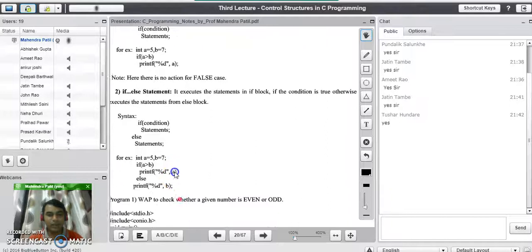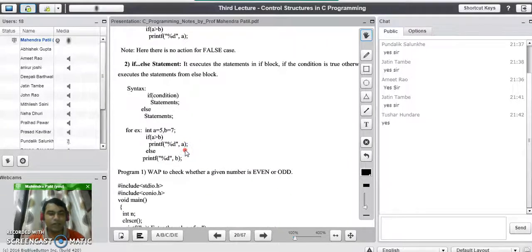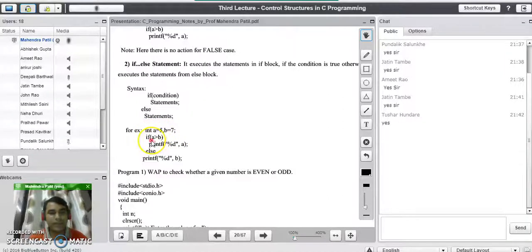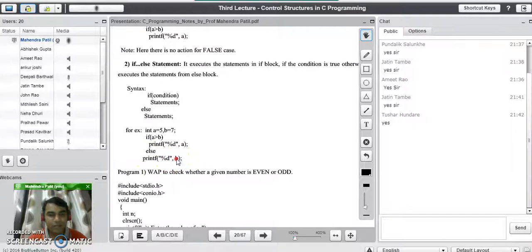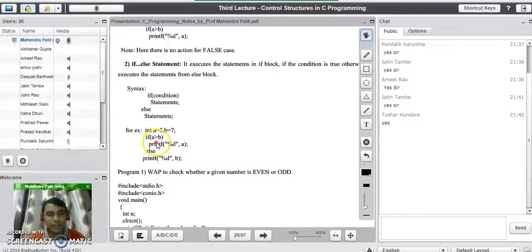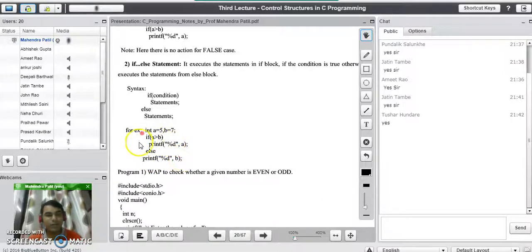Consider this code: integer a = 5 and b = 7. We check if a is greater than b — if true, we print the value of a; otherwise we print the value of b. Here a is 5 and b is 7, so the condition a greater than b is false. It goes to the else part and prints the value of b. This avoids the drawback of the simple if statement.